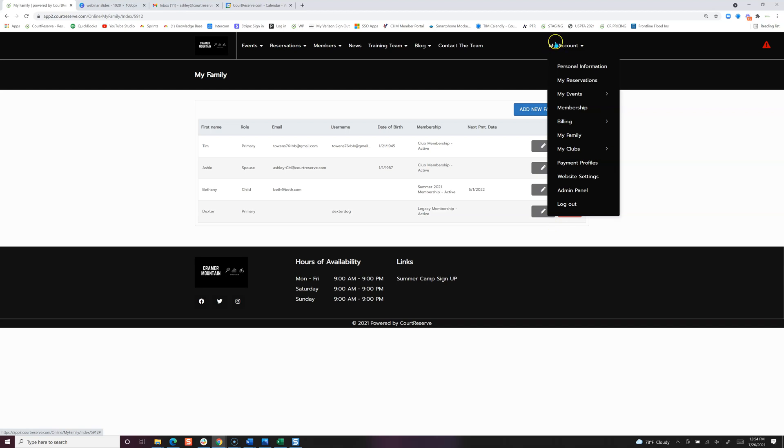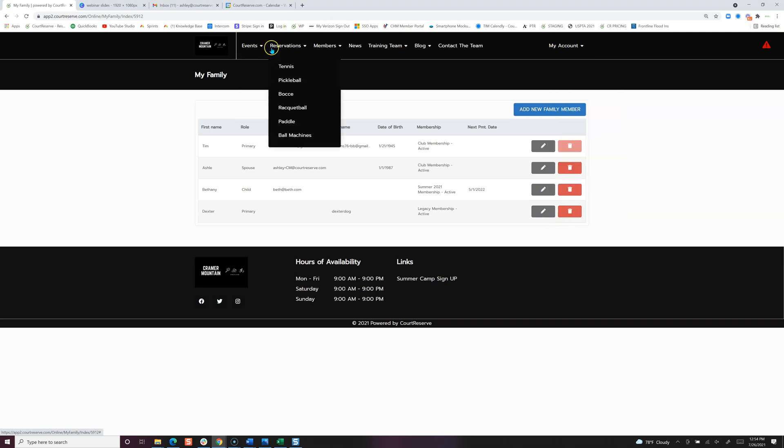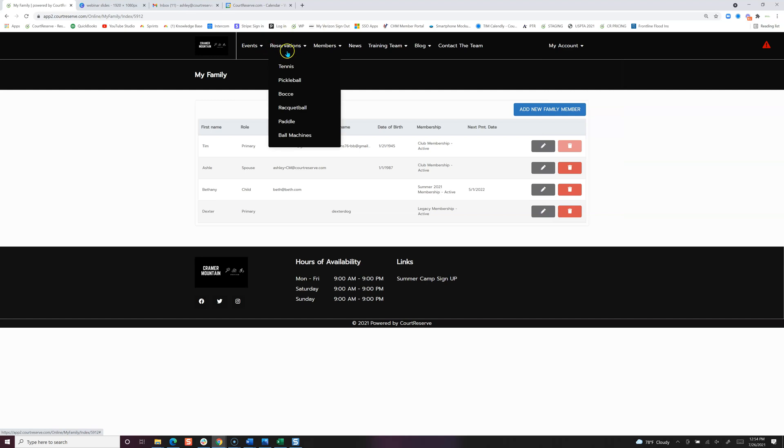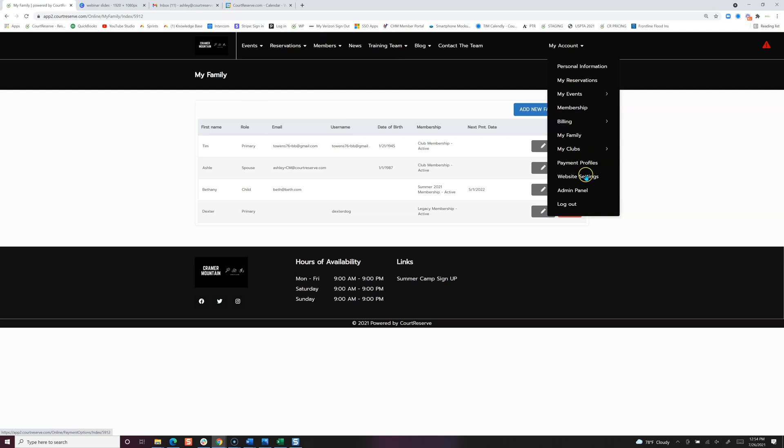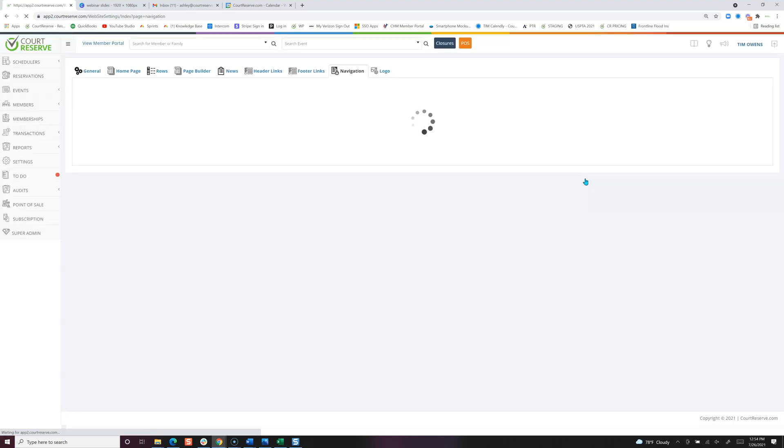Now another thing I want to point out is this right here. This is the navigation for booking a court or booking a space. Currently it says reservation. So let's pop back over and see where we can make this change as well.